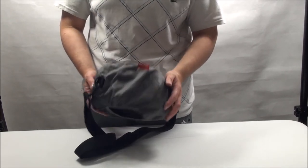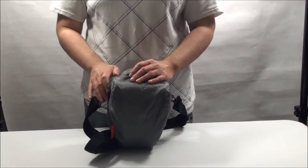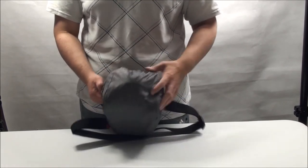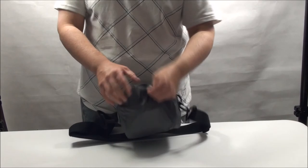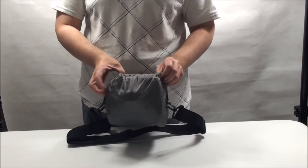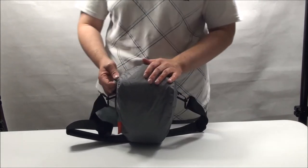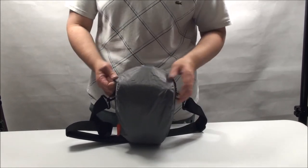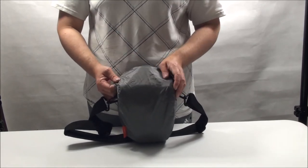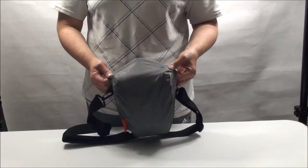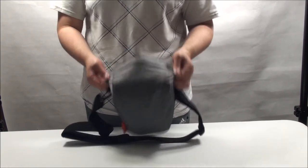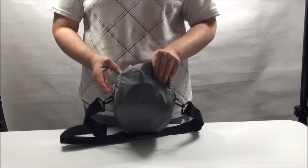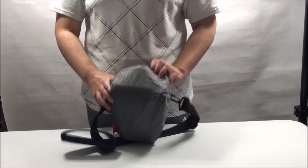The problem with the waterproof cover is, once it's on, you can't get to your camera. So if it's lightly spitting, and you just want to make sure that your camera bag and your camera remains dry whilst you're walking around, and then take it out as the photo opportunities arise, you're not going to be able to capture those moments using this cover. The only way to get to the camera is to take the cover off.